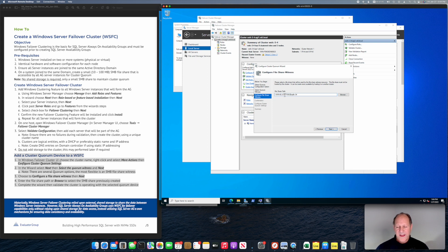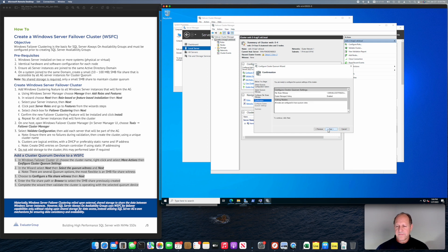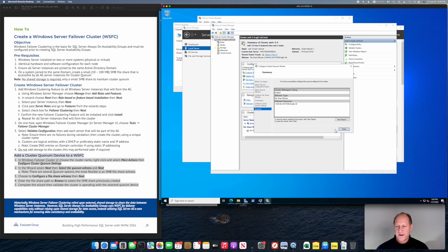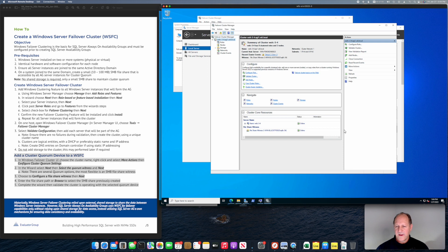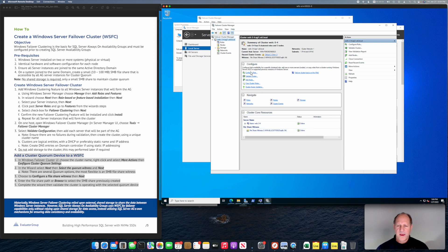And that was quick, success! You can see that we now have a file share witness and that's online. So we now have a Windows Server Failover Cluster with a quorum device. Okay, so that completed this step in the process, on to the next items.